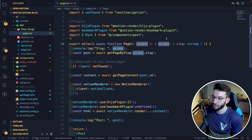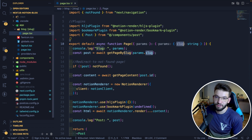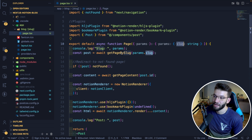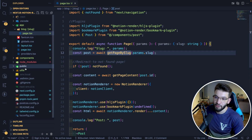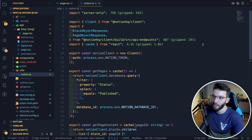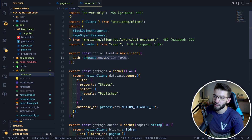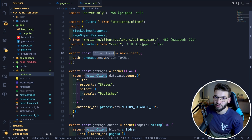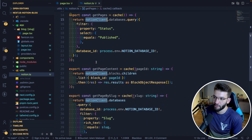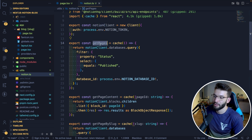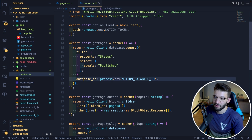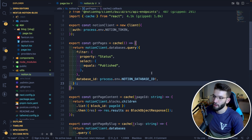Inside that page, we grab the parameters — specifically the slug — so we can find which post we're looking for. In a utils folder we have a notion.ts file that uses the Notion client. We do a new Client, passing it the NOTION_TOKEN from environment variables for authentication, giving us a Notion client to interact with the API. From there we can create functions like getting all pages by querying the database using the database ID from process.env.